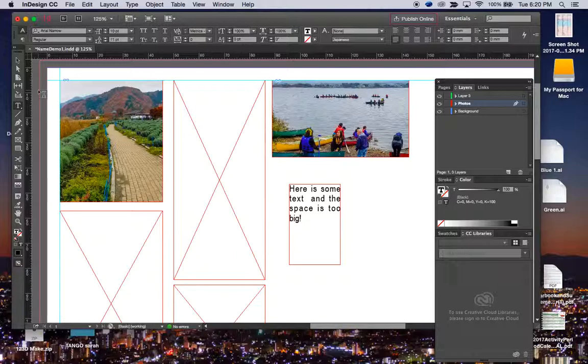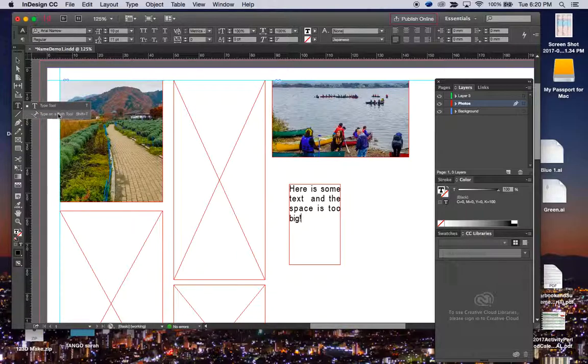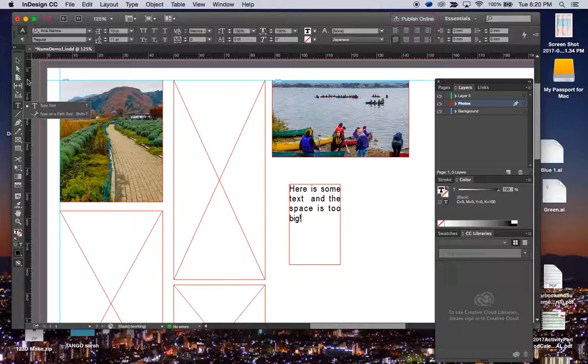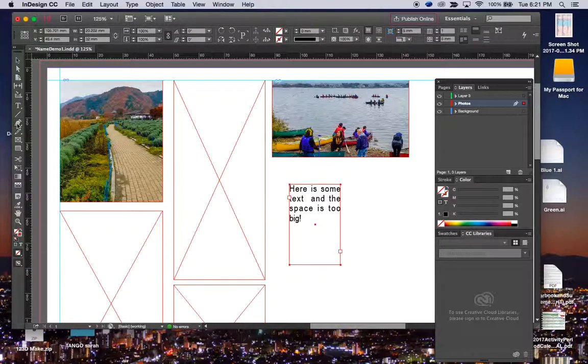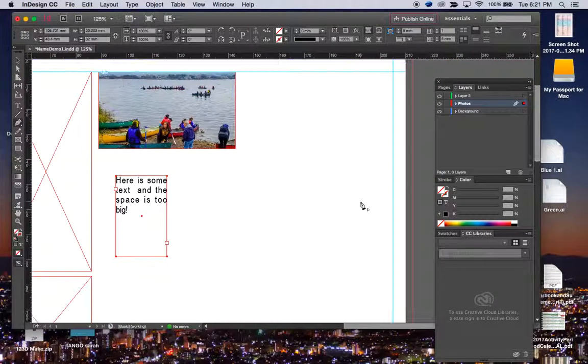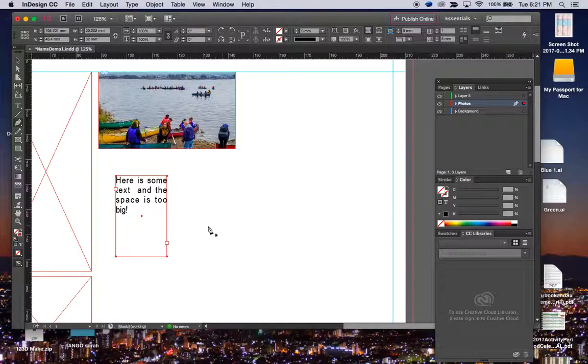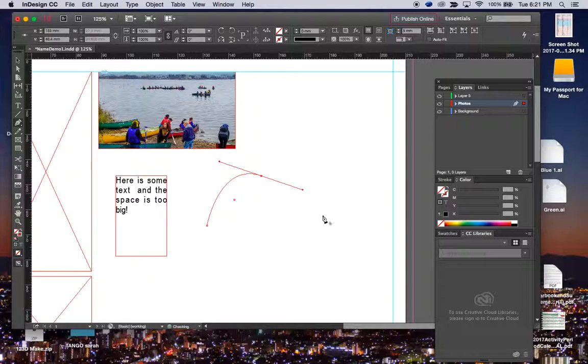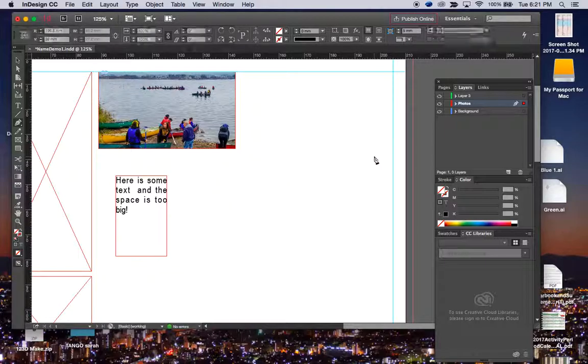You can also under text, we have all kinds of things type on a path, but you have to give it a path. What's a path? My favorite way to make a path is with pen tool because I use pen tool all the time. You could do like dot, dot, dot, dot, hit return.